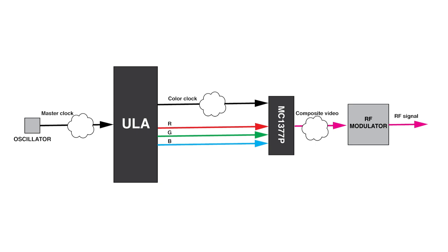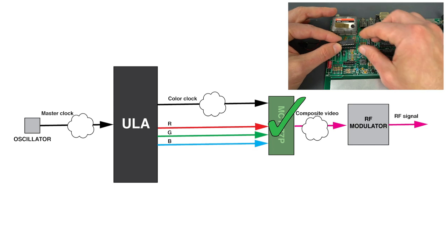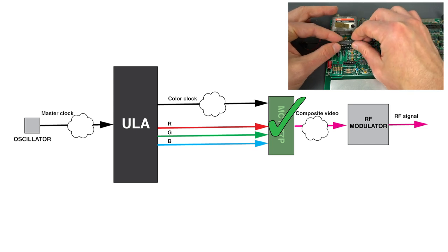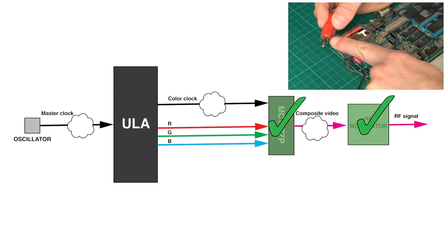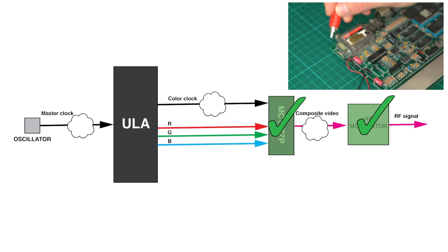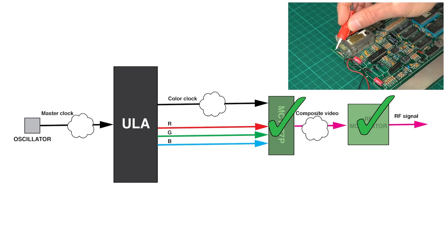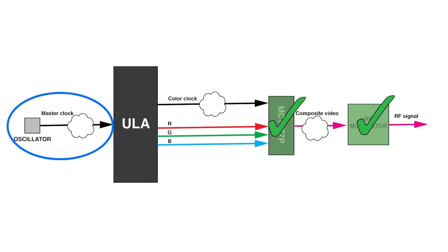It's actually not that simple because each of those signals usually has some processing that happens in between. Last time we ruled out the MC1377P from being potentially faulty because I swapped it with one from a Sinclair QL, and that worked. And we also ruled out the RF modulator because I did a quick check and displayed the composite video directly on the TV. So right now, let's start with the oscillator and the master clock.